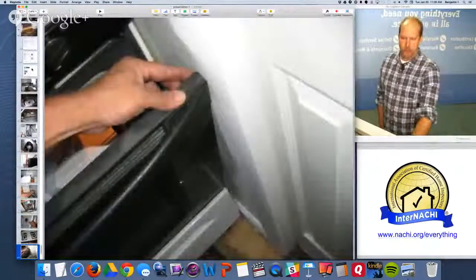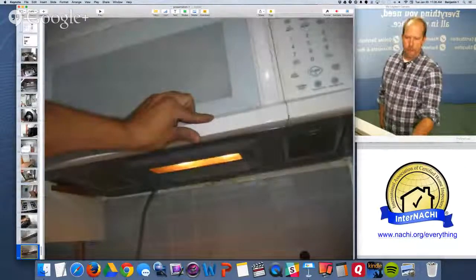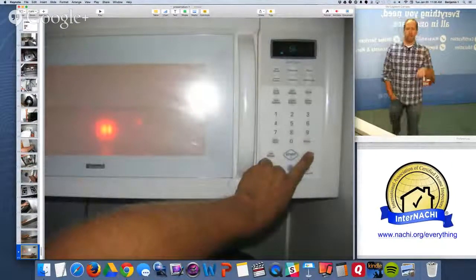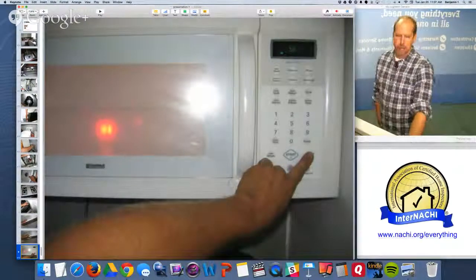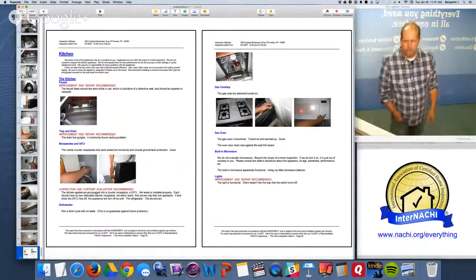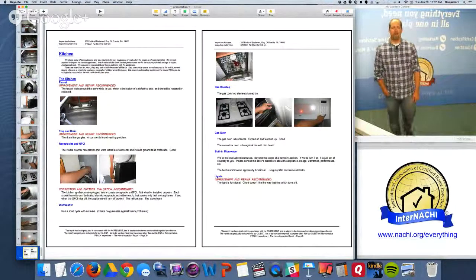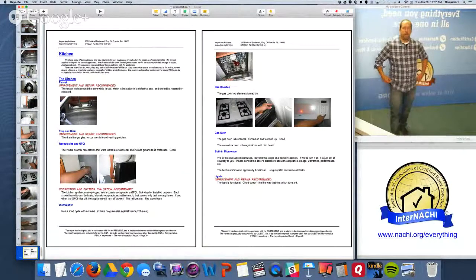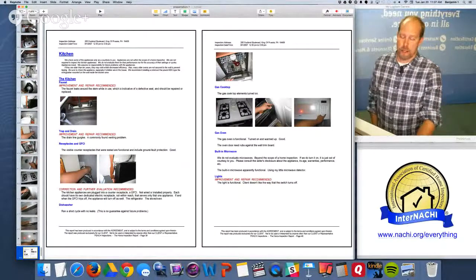The stove turns on, but the oven door hits the wall. There's the microwave — it has a crack in it. I turned it on with a little microwave detector you can get from Inspector Outlet — it just lights up when bombarded by microwaves. Shock and awe kind of thing. One of the things I put in the report: under the lights, it says the light is functional but the client doesn't like the way the switch turns off. My client wanted that in the report, so I stuck it in — I said 'my client doesn't like the way the light switch doesn't turn off.' There was really nothing wrong, but you know.